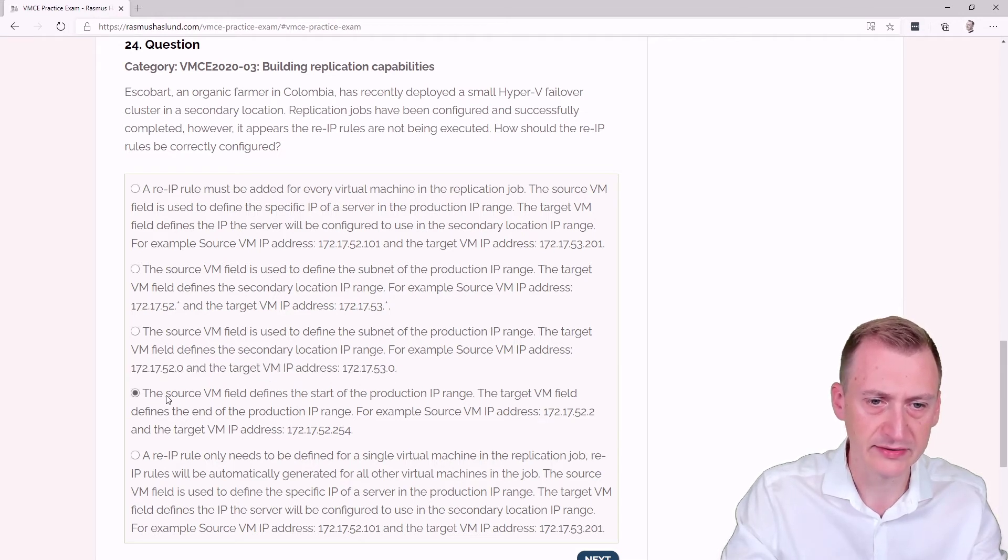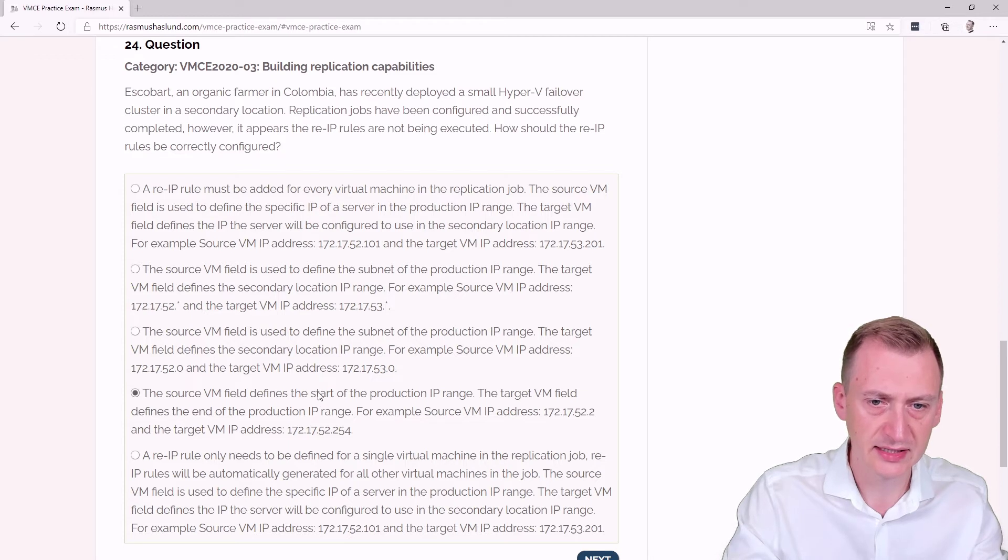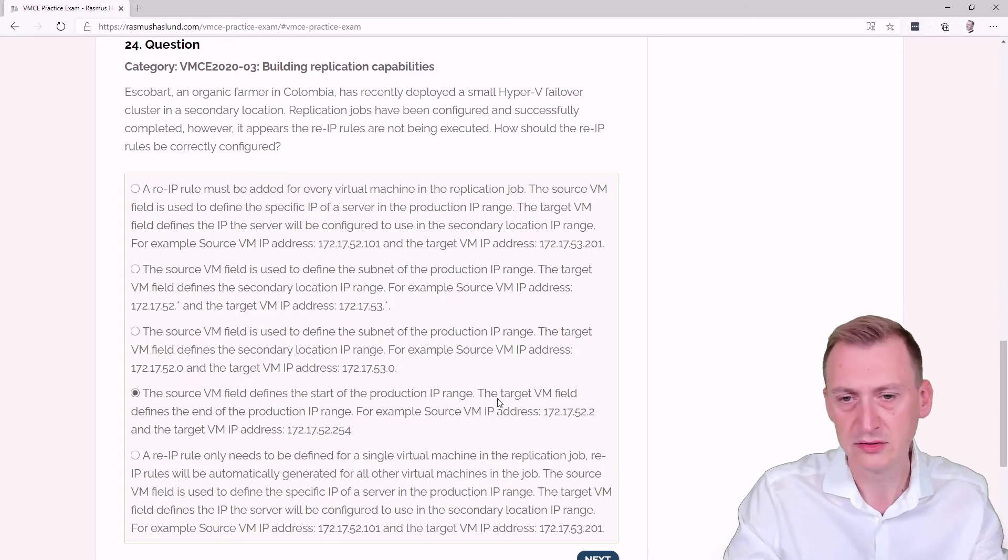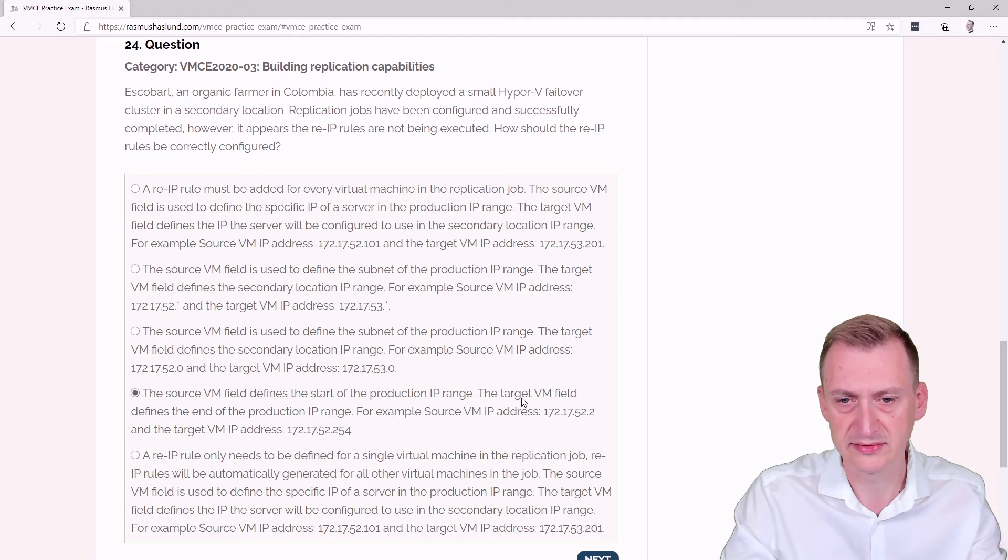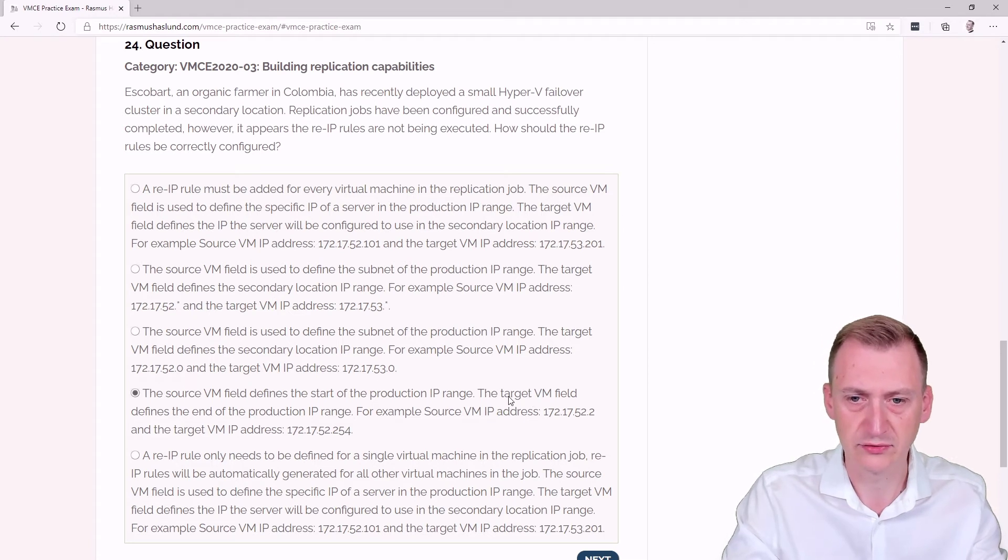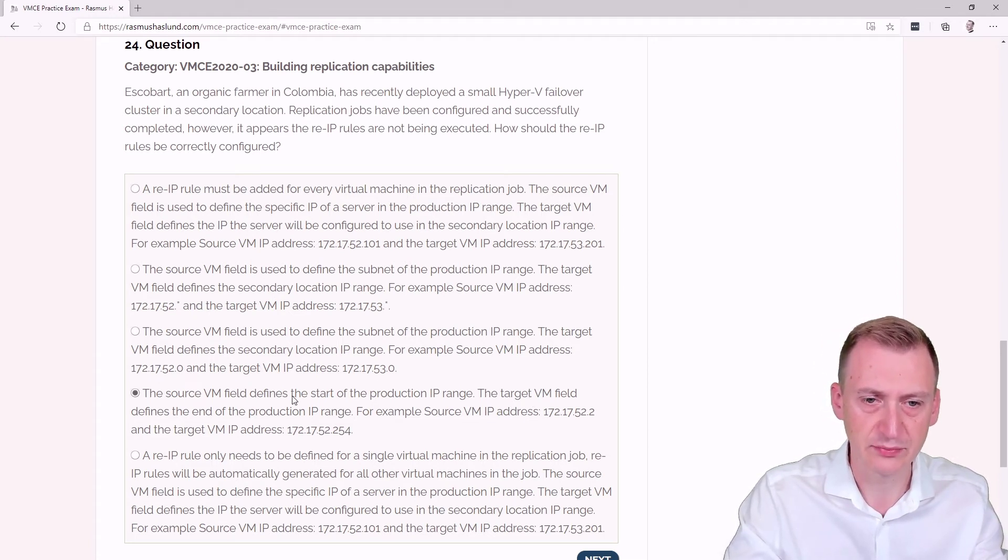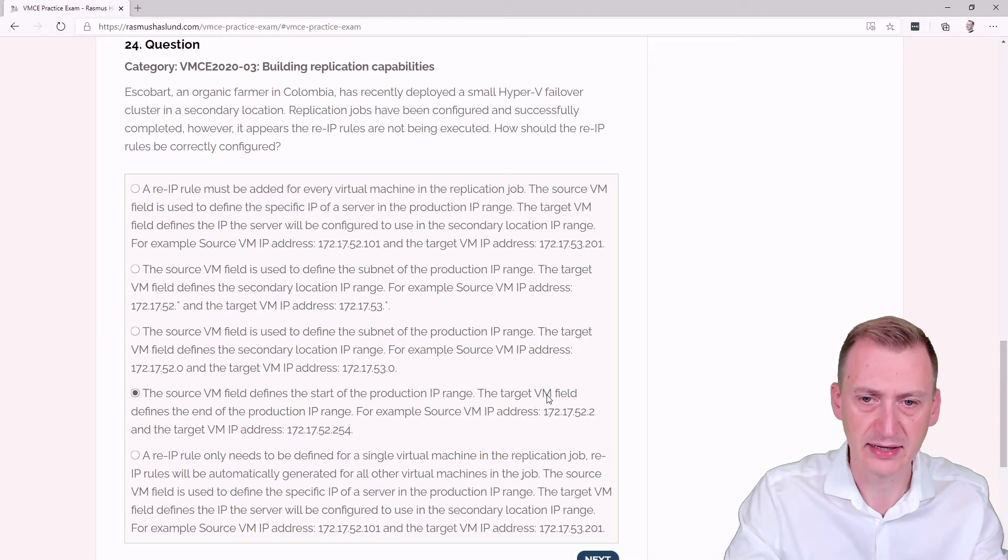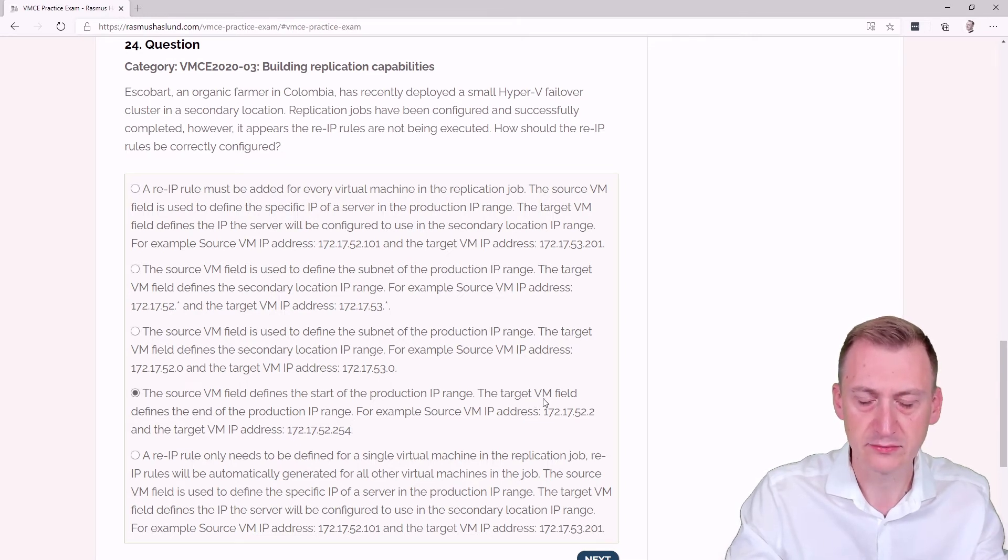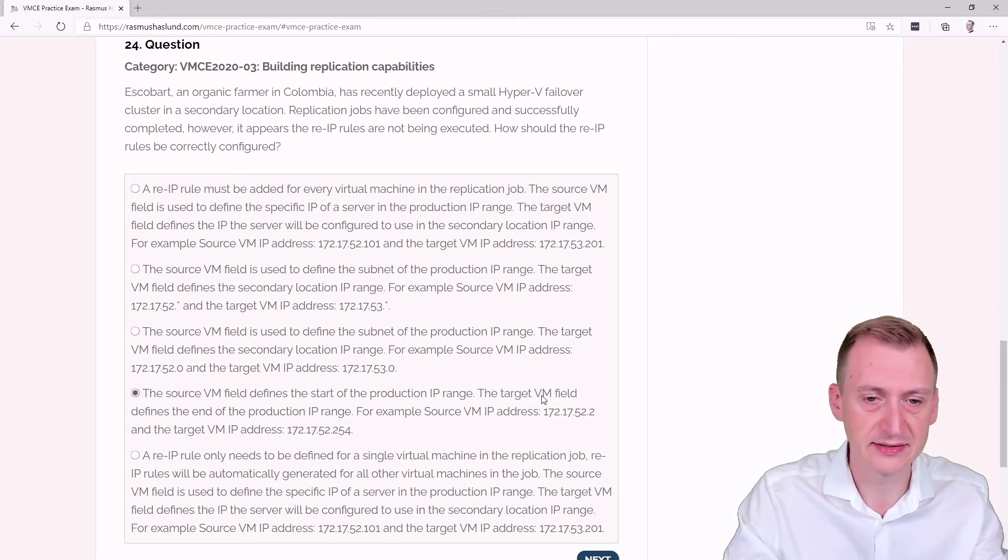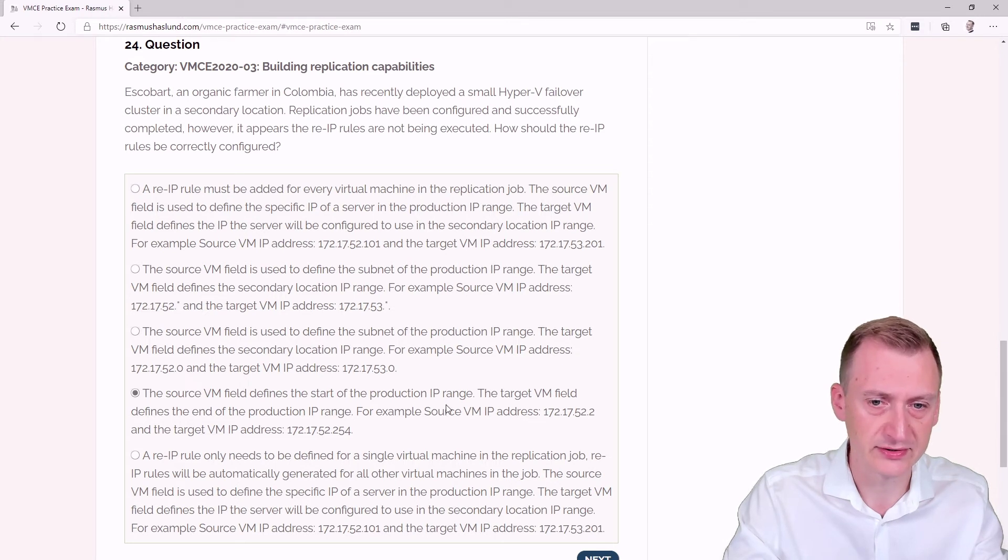Fourth option talks about the start of the private IP range and defines the end. No, this is not true. Source VM is the production IP range and target is the target IP range on the DR side, whatever side we're moving it to. This is definitely incorrect.